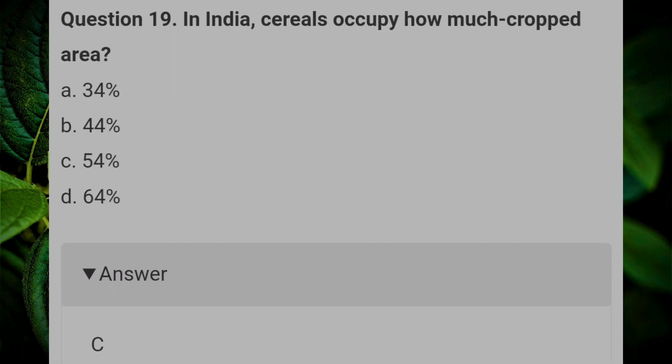In India, cereals occupy how much of the crop area? Answer C: 54%.